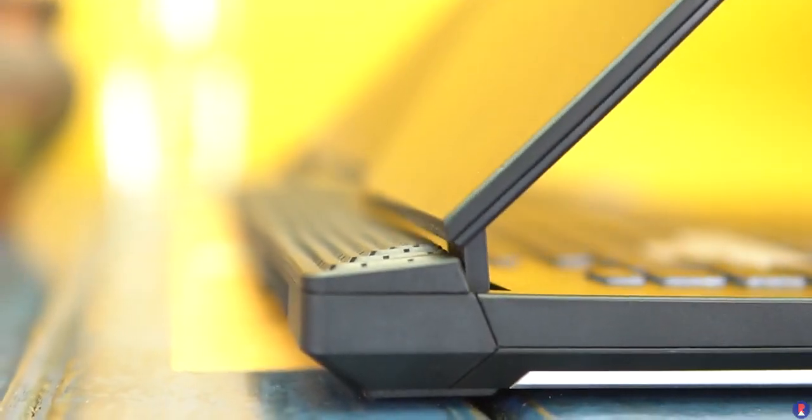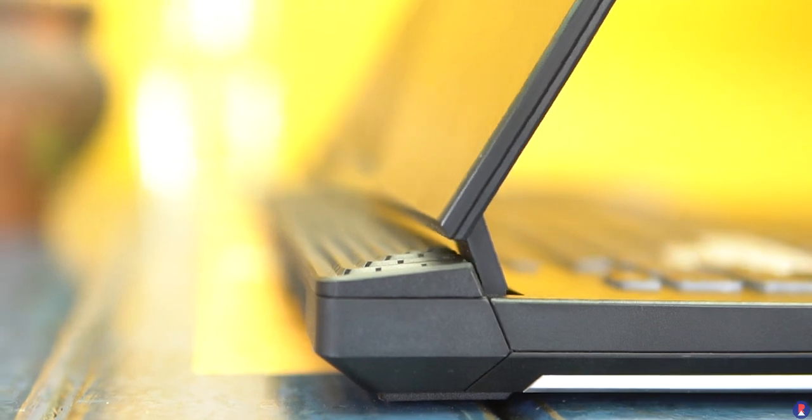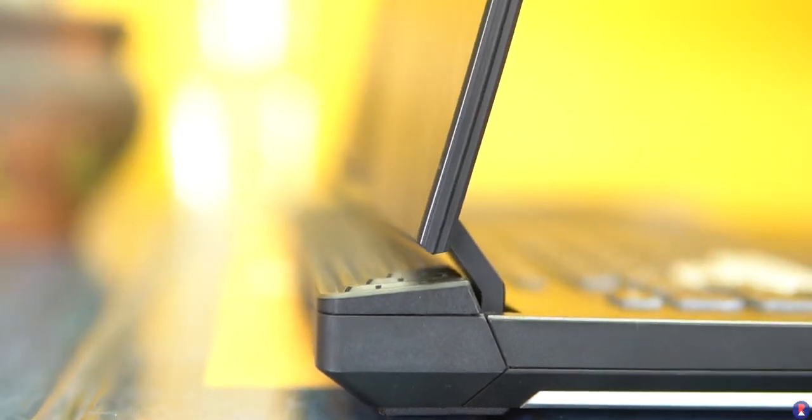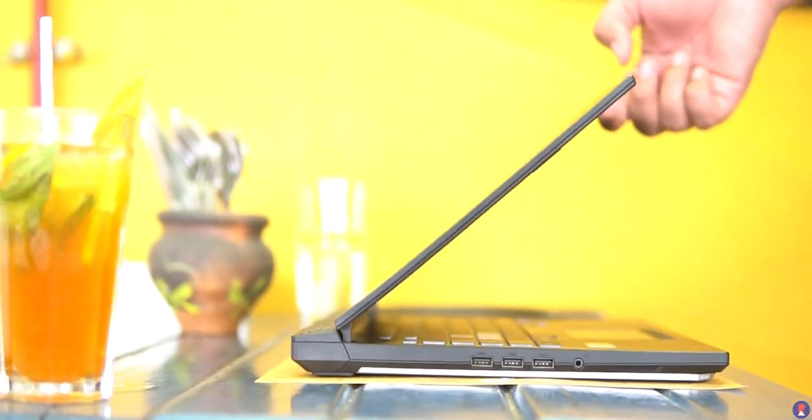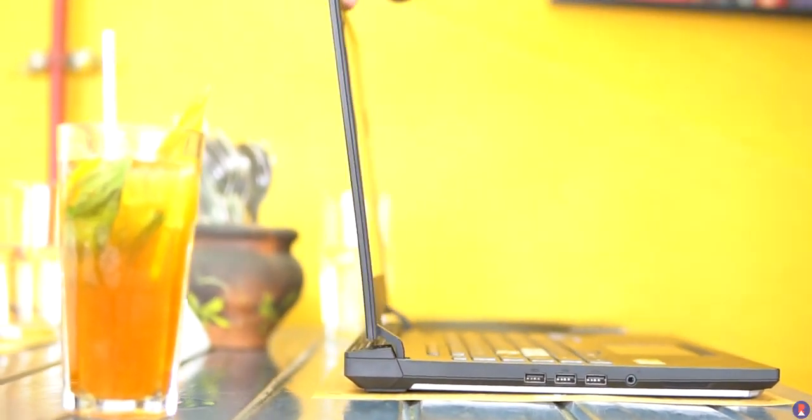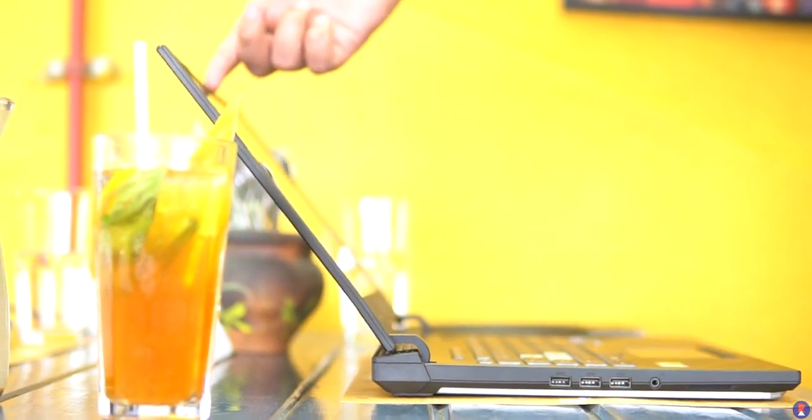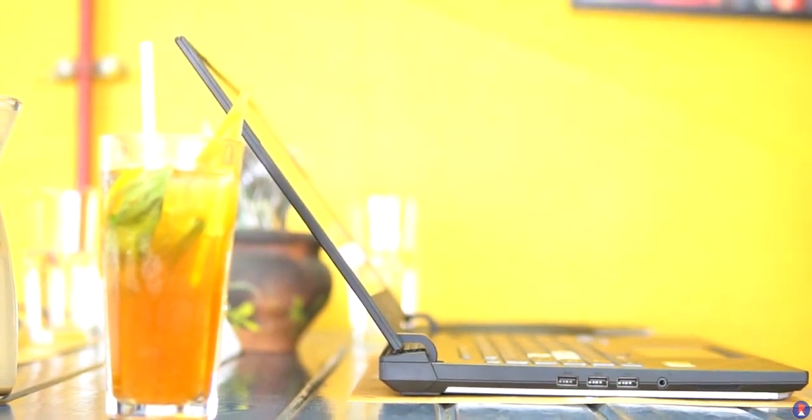The hinge feels solid as well as we found non-existent wobble when typing on the keyboard and it allows for a decent 135 degree tilt and stays stable thanks to incredibly solid bass.